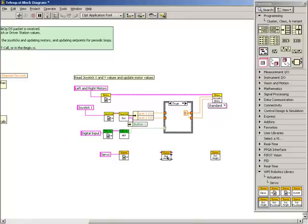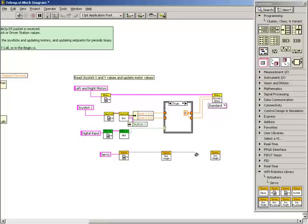The next thing to do is to connect the servo device reference wires from the servo get reference sub-VI to the servo get angle sub-VI, and then from the servo get angle sub-VI to the servo set angle sub-VI.